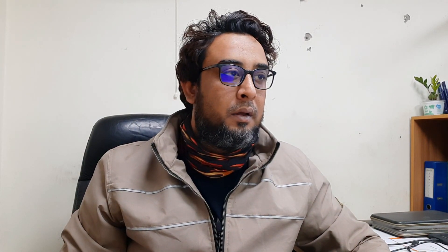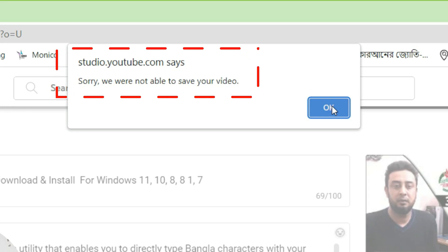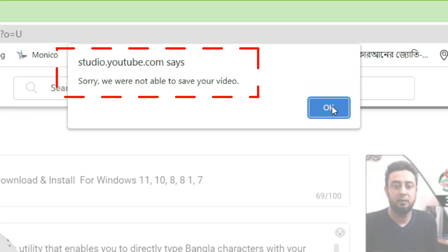Can you see the correct option? I am going to show you. Save for past second — try for past second and try for this option. So it will happen. Sorry, we are not able to save your video. So this problem can be solved.